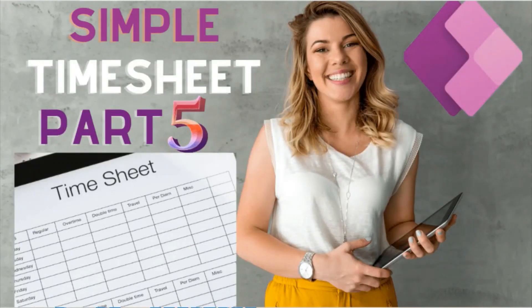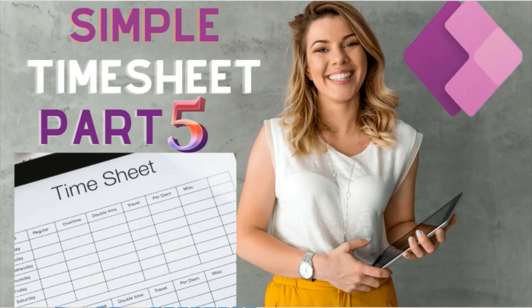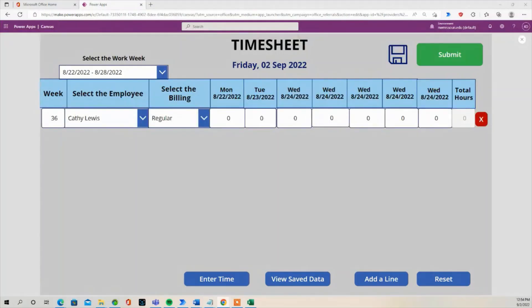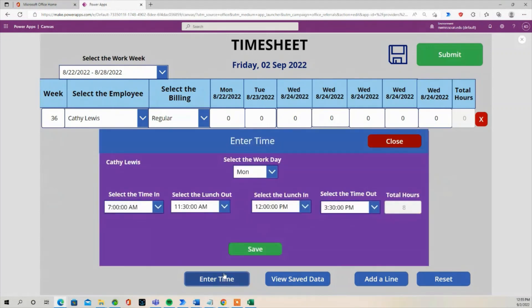Hello and welcome. In this lesson, we will continue to build our timesheet. I will show you how to create a time entry dialog box.